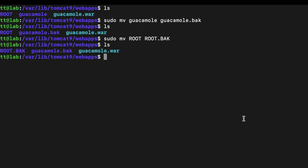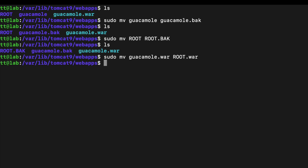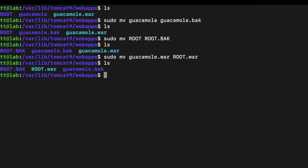At this point, the most important step is to rename guacamole.war to root.war. To do this, run: sudo mv guacamole.war root.war. Once you run that command, we're done with this step. If we do an ls, you can see the changes have been completed.